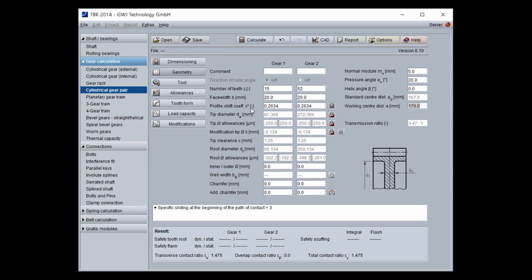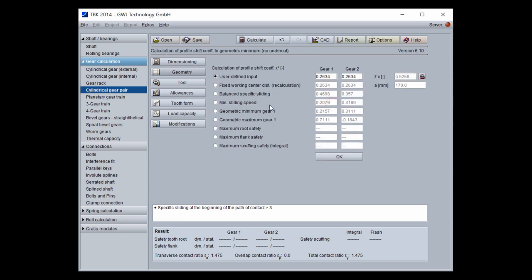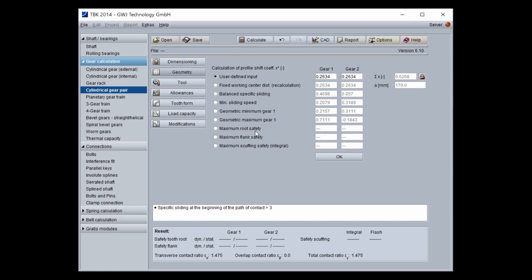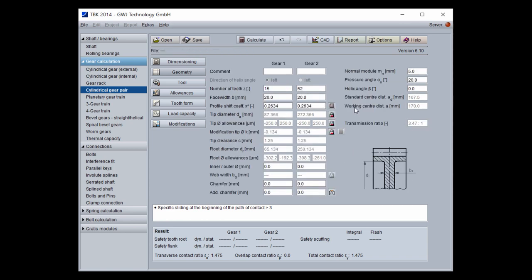Or you can specify this in a different way. You have options for splitting based on balanced specific sliding, minimum sliding speed, geometric maximum/minimum, maximum root strength safety, or scuffing if load capacity is active. Another possibility is to switch the sum of X. Once confirmed, the working center distance is no longer an input value — it is calculated from the profile shift coefficients. You can then input your profile shift coefficients directly and the program calculates the working center distance.